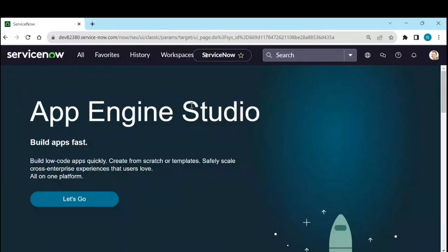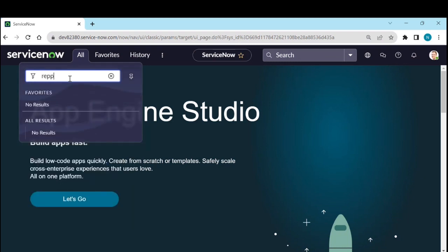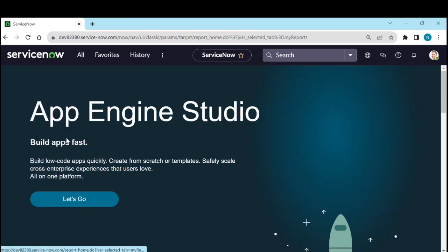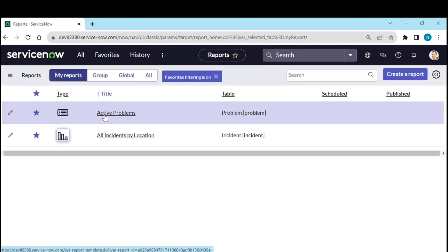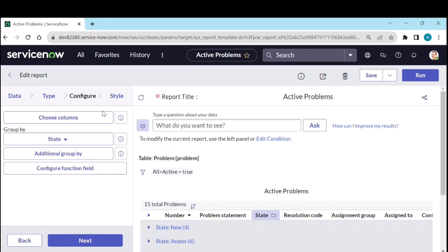Log into your instance. In the last video I have shown you how to create a report — active problems. Let's use those reports. Go to Reports, view or run reports. I have created the active problems report in the last video, so go to that report.